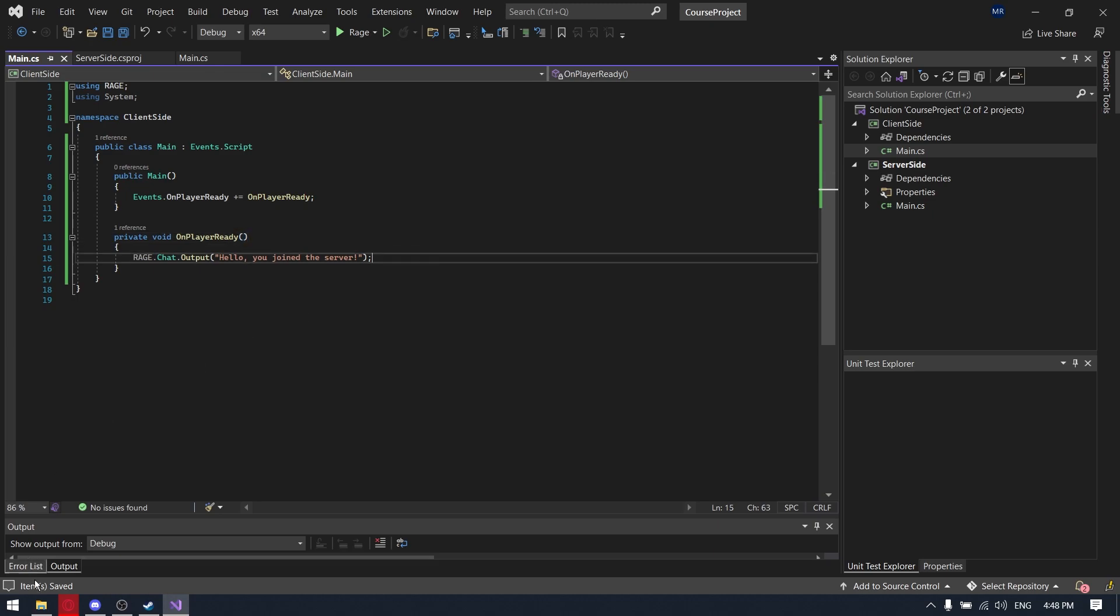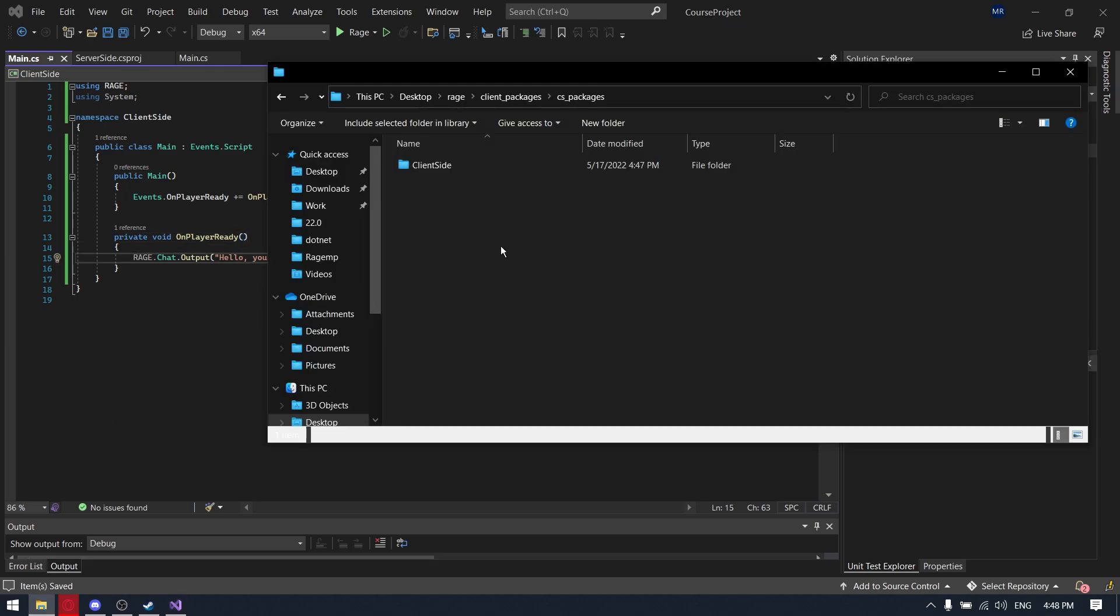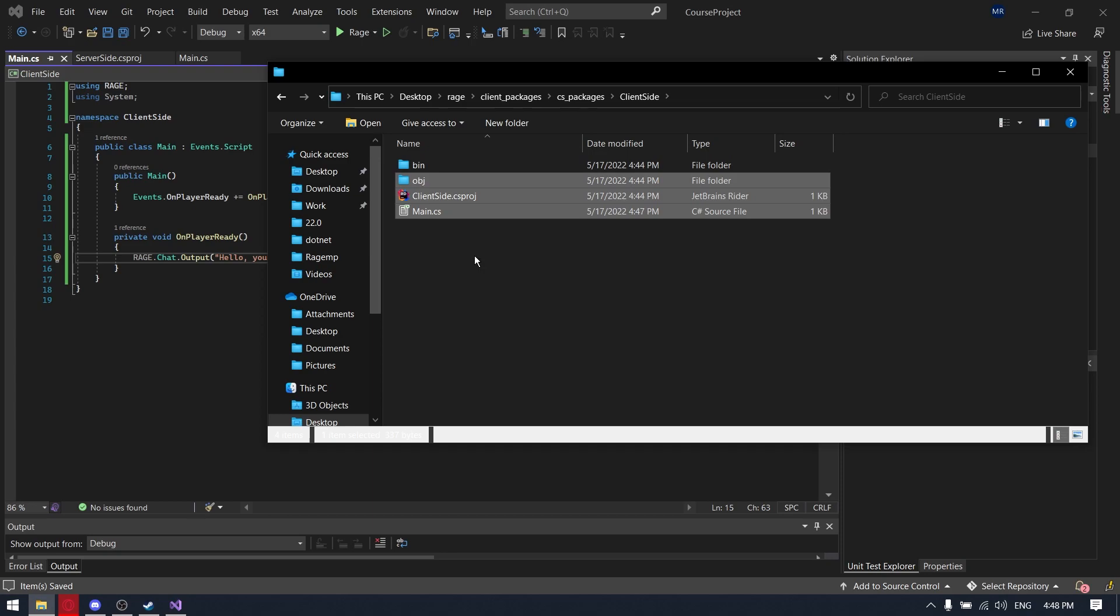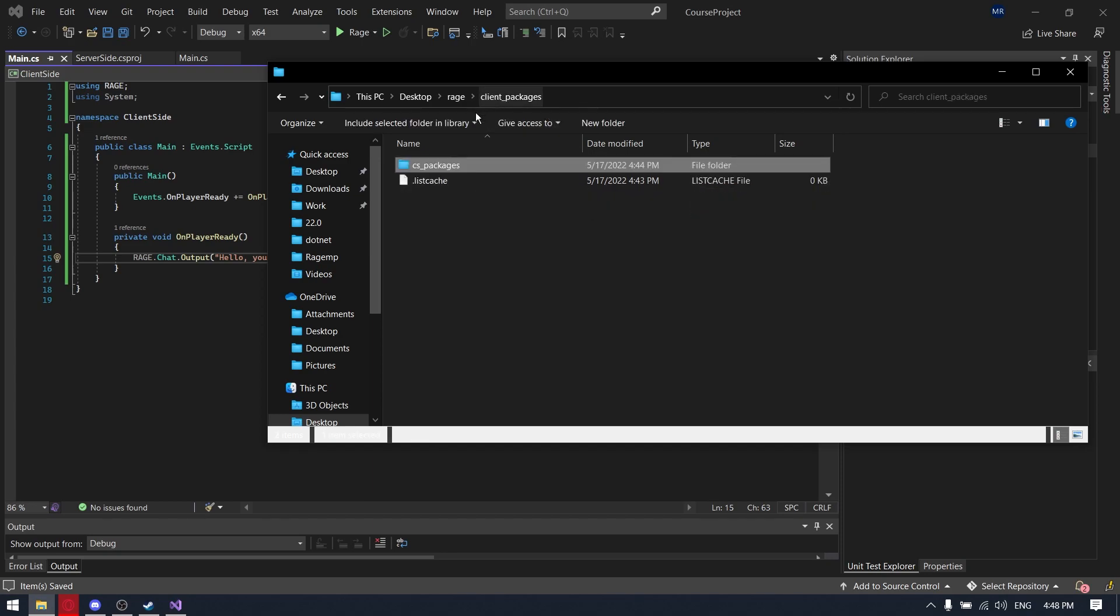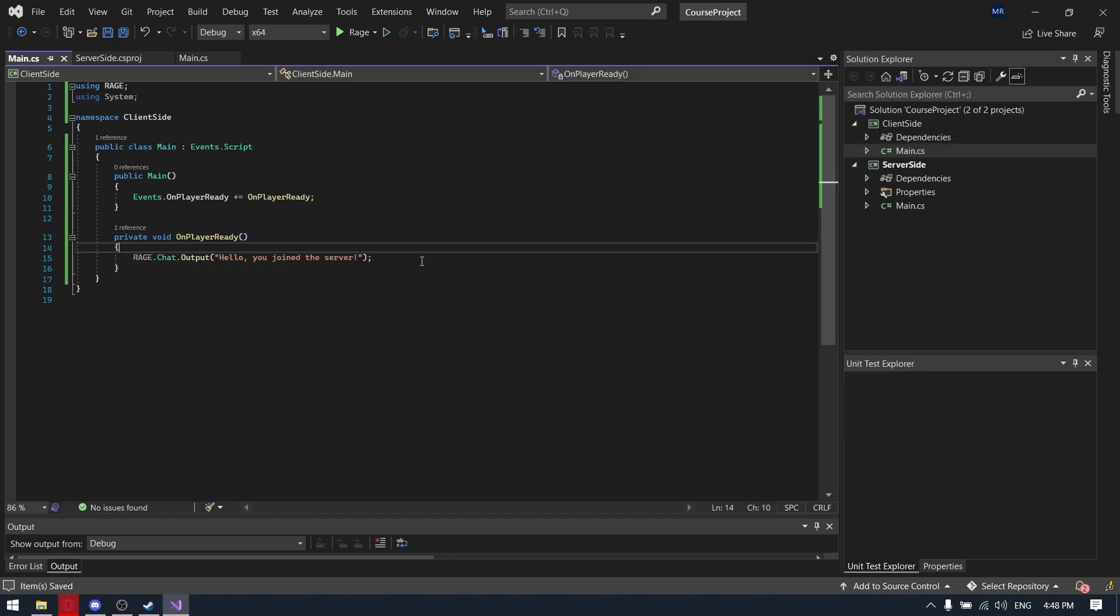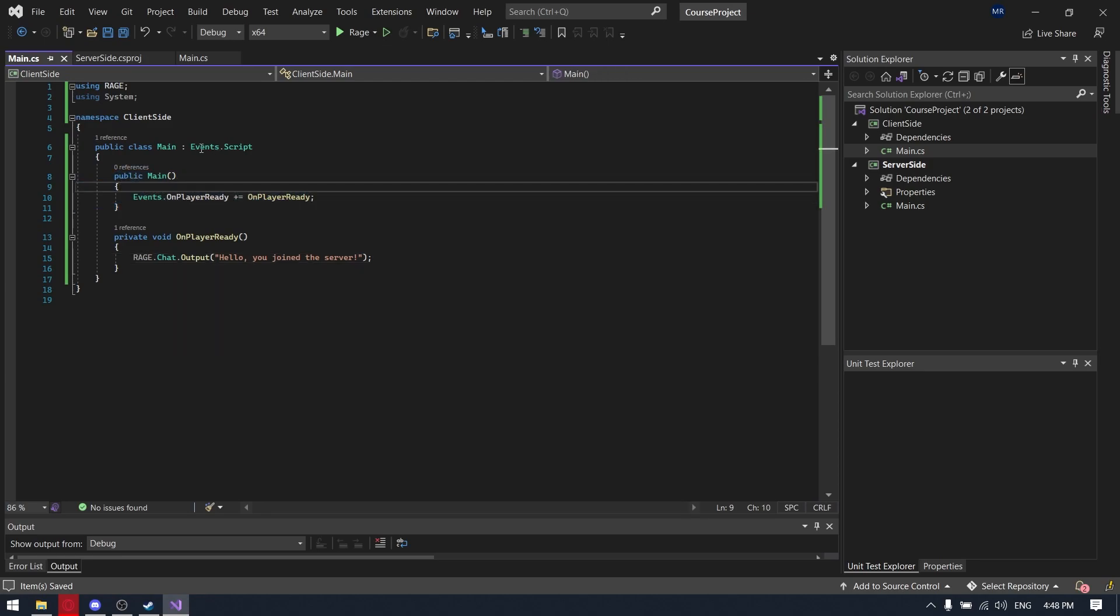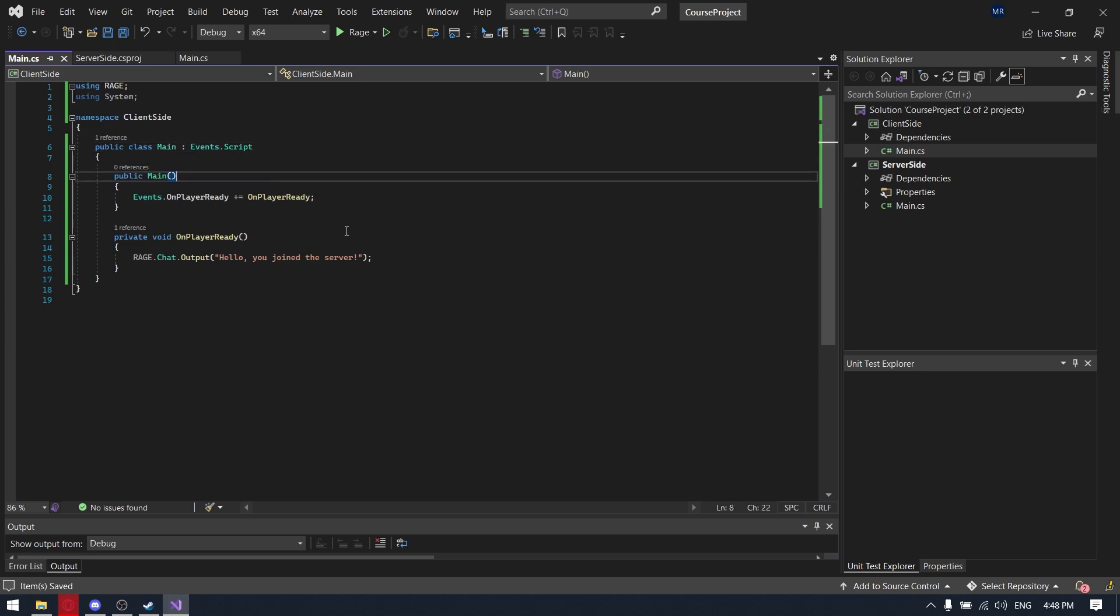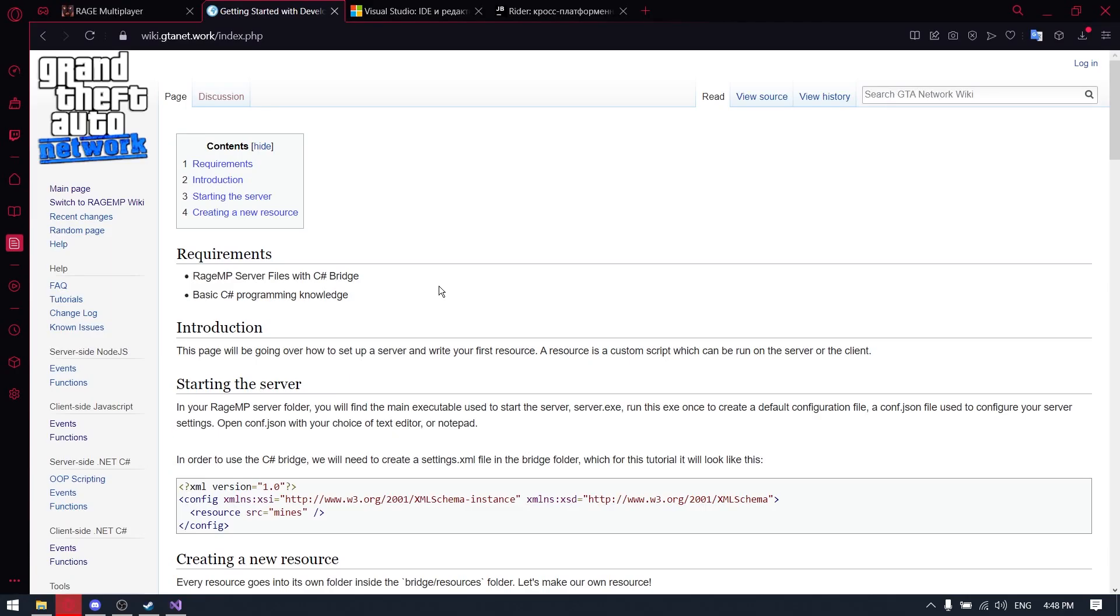So we don't need to build the client-site because it will build automatically. As loaded, it will call the constructor of the class that inherits from Events.Script. So that's all for the beginning.